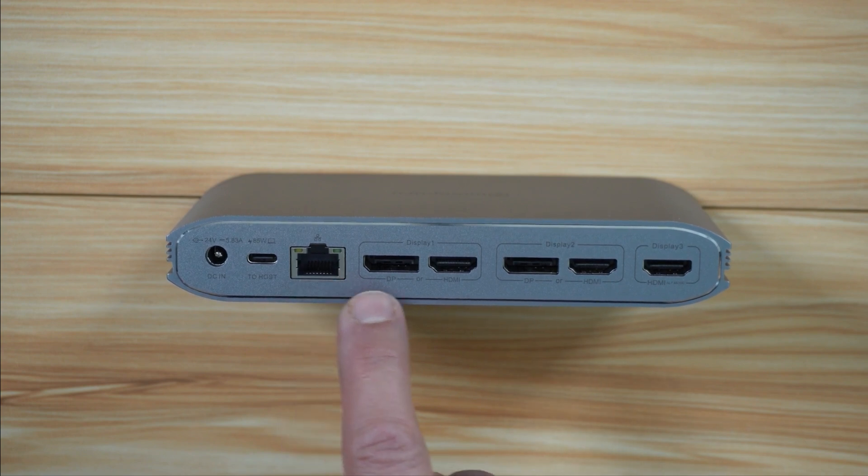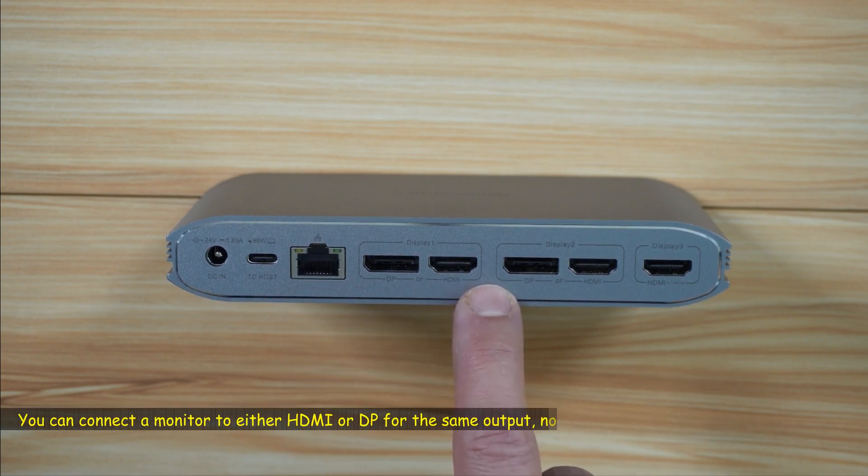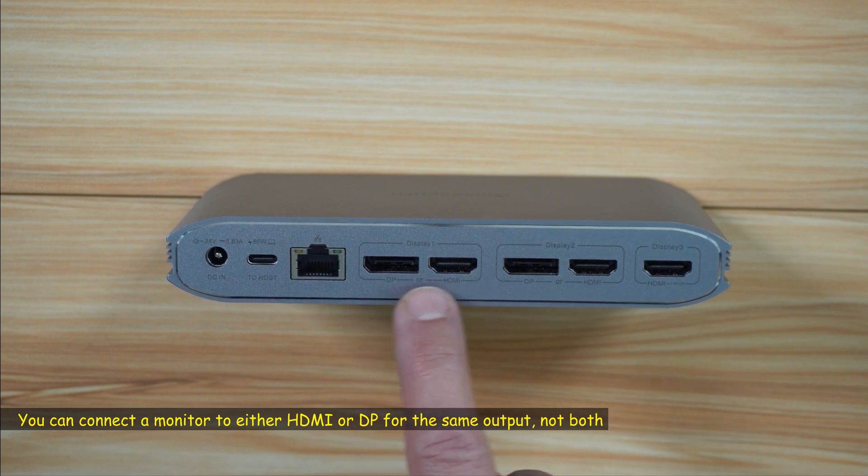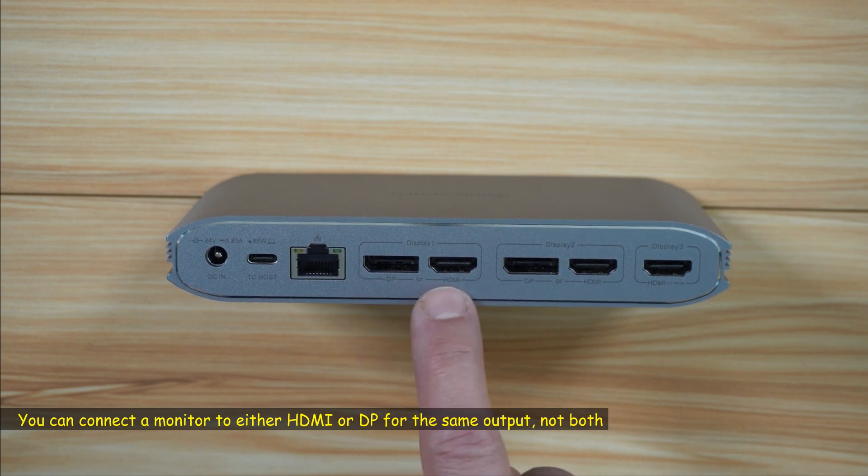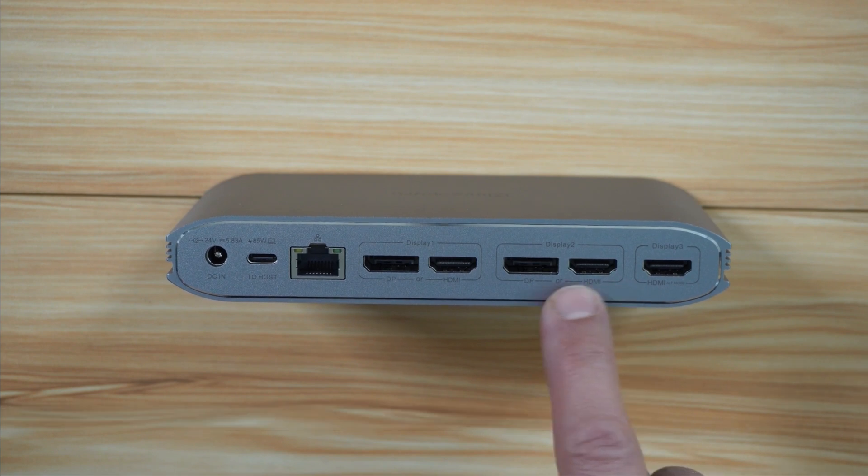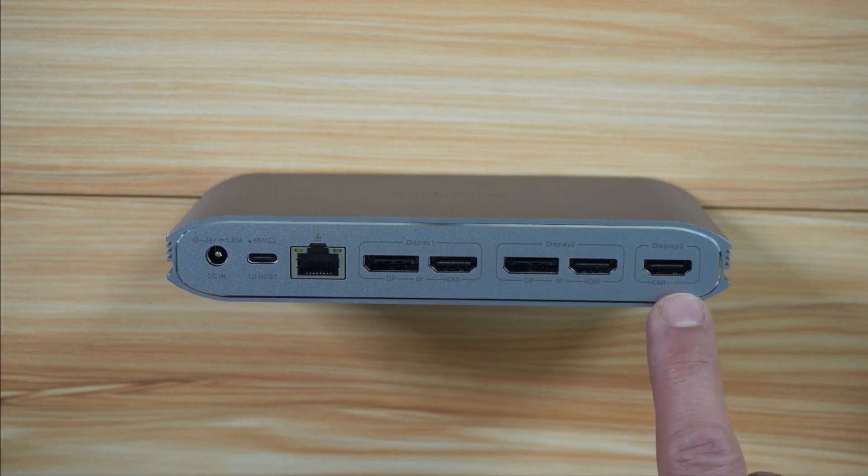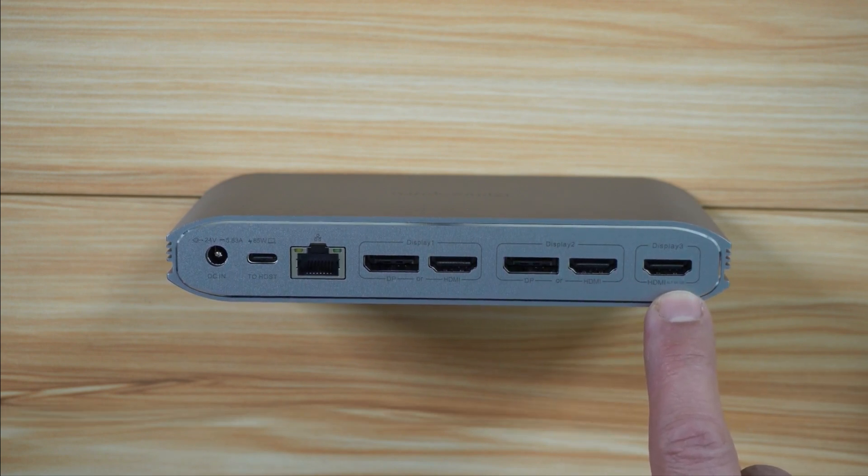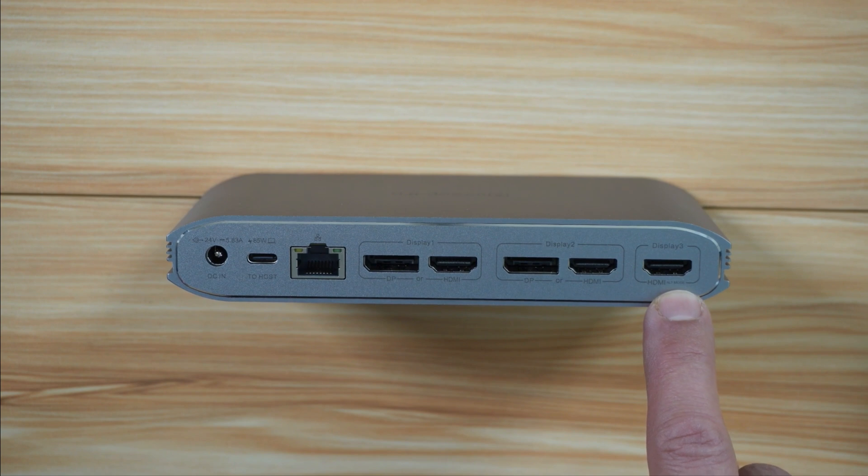This is Display 1—you can connect it either with DisplayPort or HDMI. It can go up to 4K 60 hertz. Display 2 is the same thing. Display 3 is only HDMI and can go also up to 4K 60 hertz.